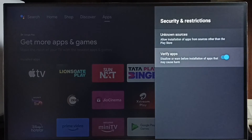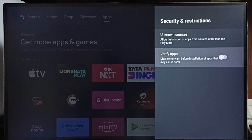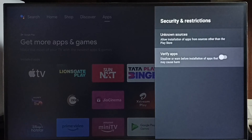We also have to disable the verify apps option. Otherwise, we would get a warning or error message when we try to install an app from an unknown source.